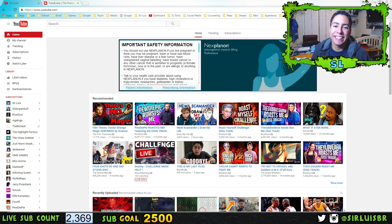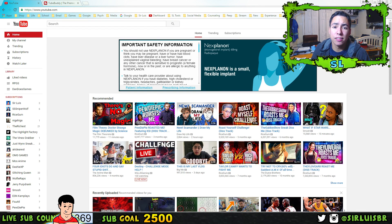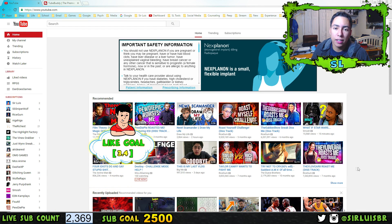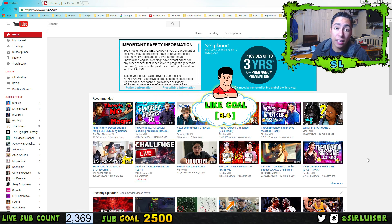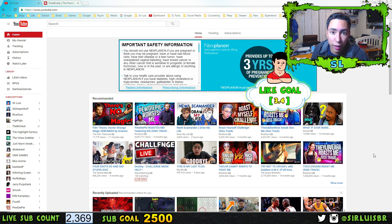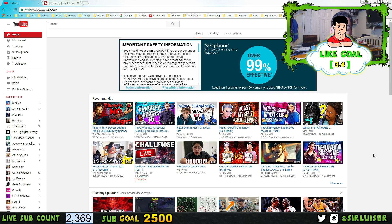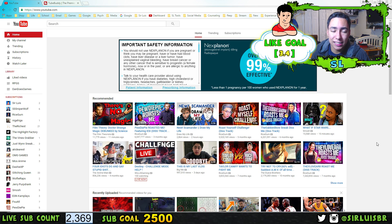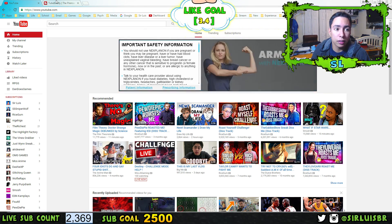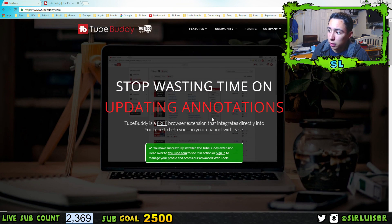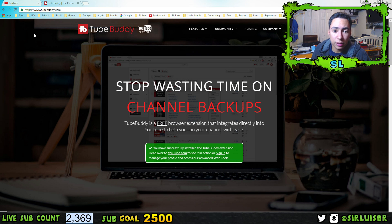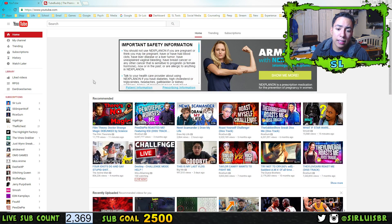Hey guys, Sir Lewis here, bringing you a video on how to make a thumbnail on YouTube. This is a great way if you want an easy, fast, and convenient method. All you really need is to download TubeBuddy — I'll leave a link in the description below. It's a Chrome extension, so you just enable it, download it for free, and you're good to go.